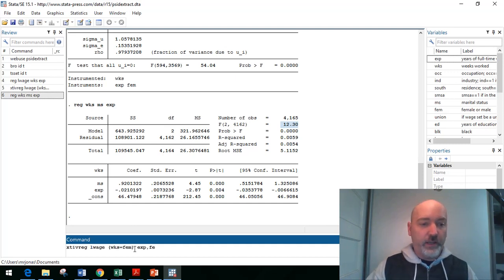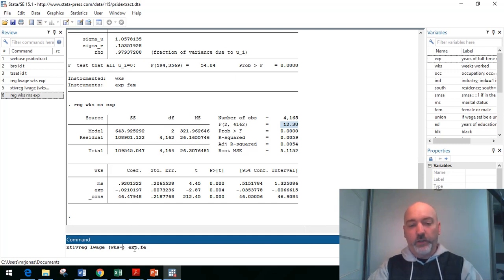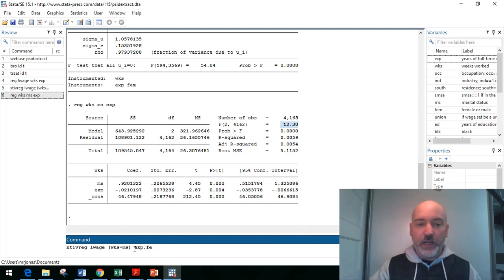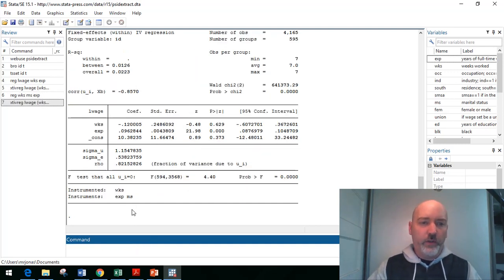So let's call back up that xtiv reg and swap out the time invariant potential instrument, female, we saw that didn't work, and put in this time varying marital status. There we have a coefficient estimated.